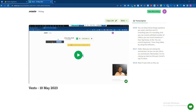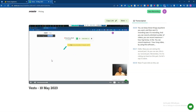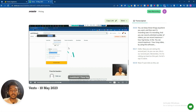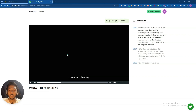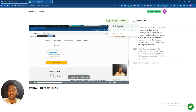Here is our video. This software will also generate captions automatically — that's a great option. You can copy the link and send it to anyone you want. You can also embed this video anywhere you want.